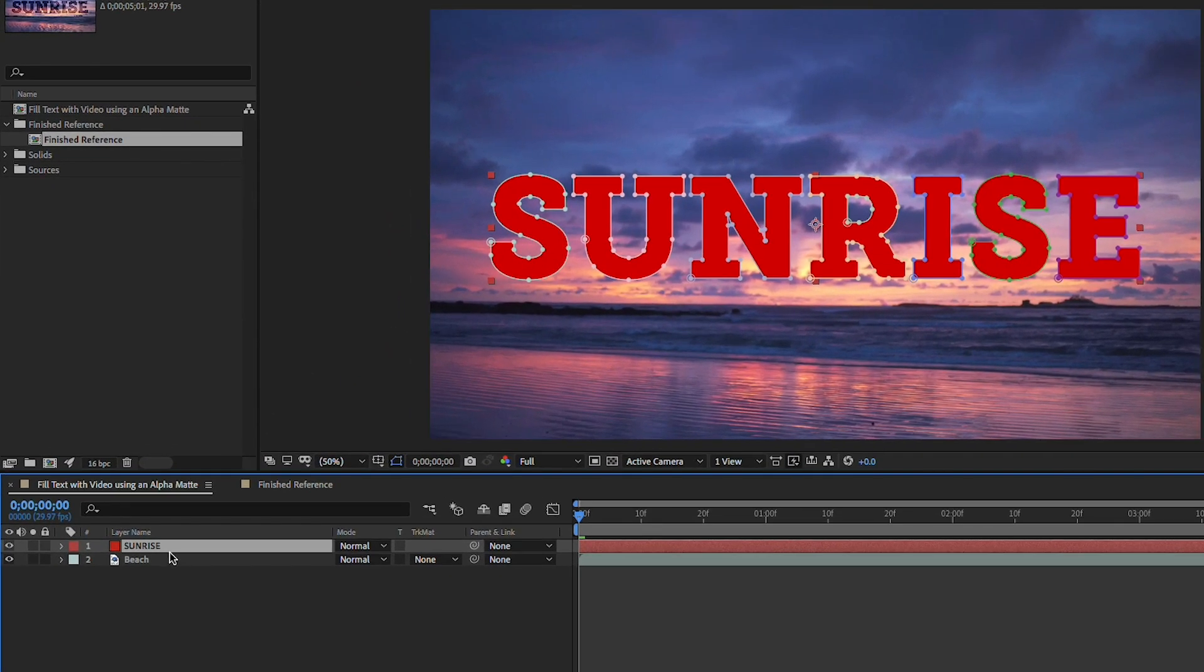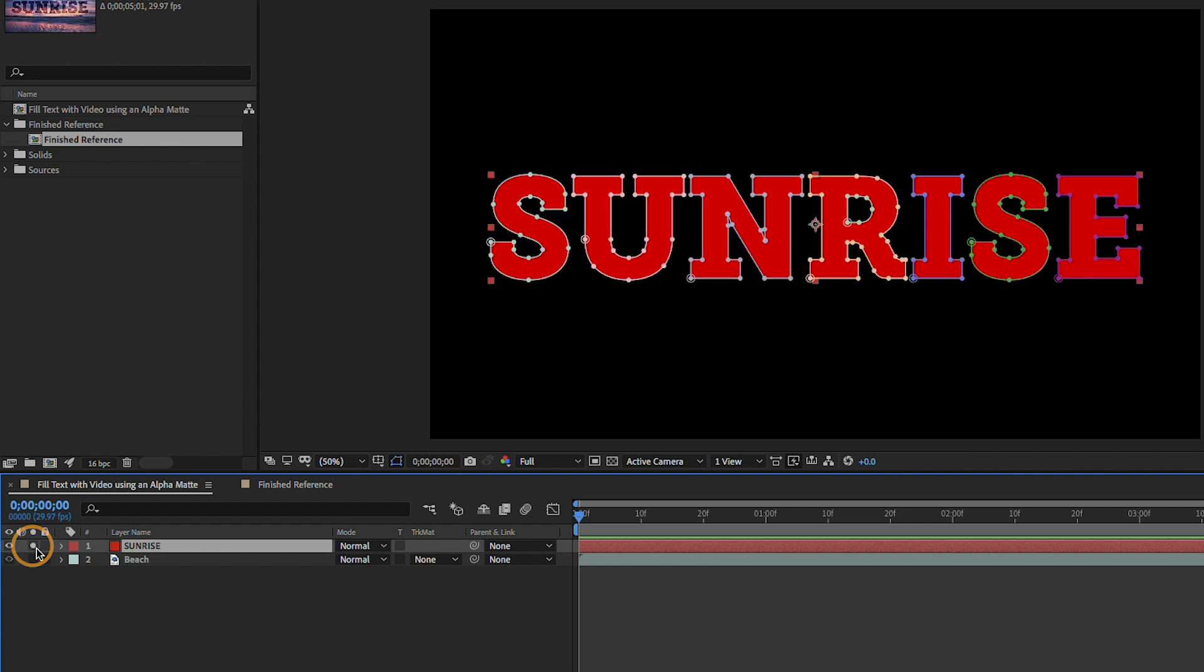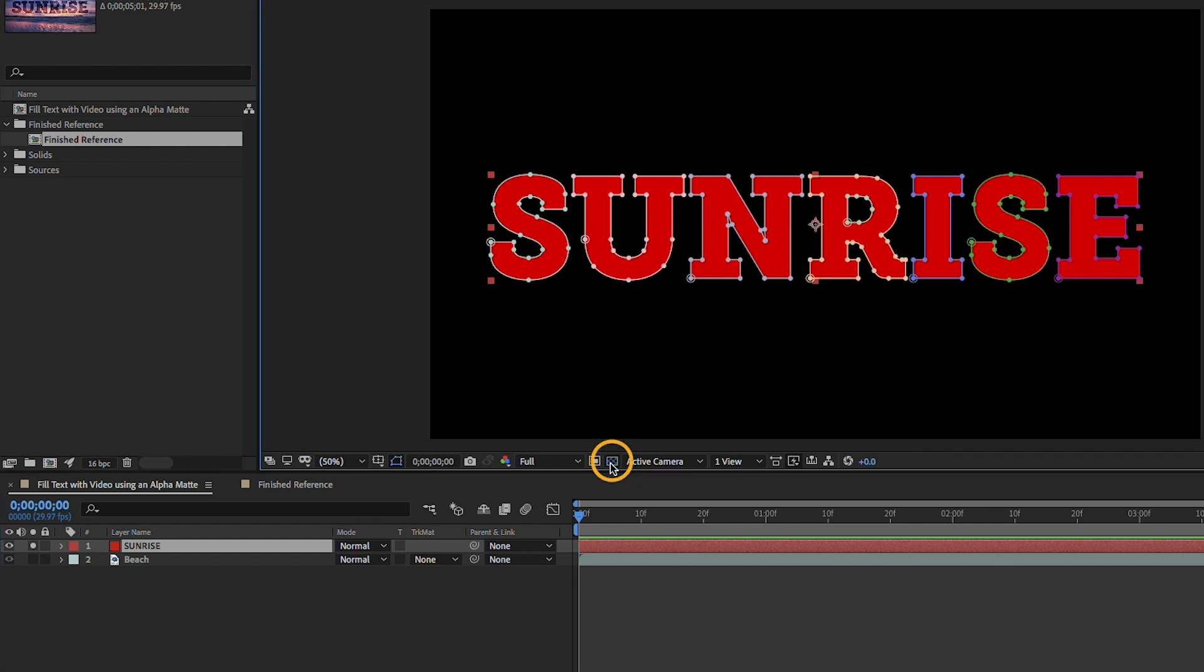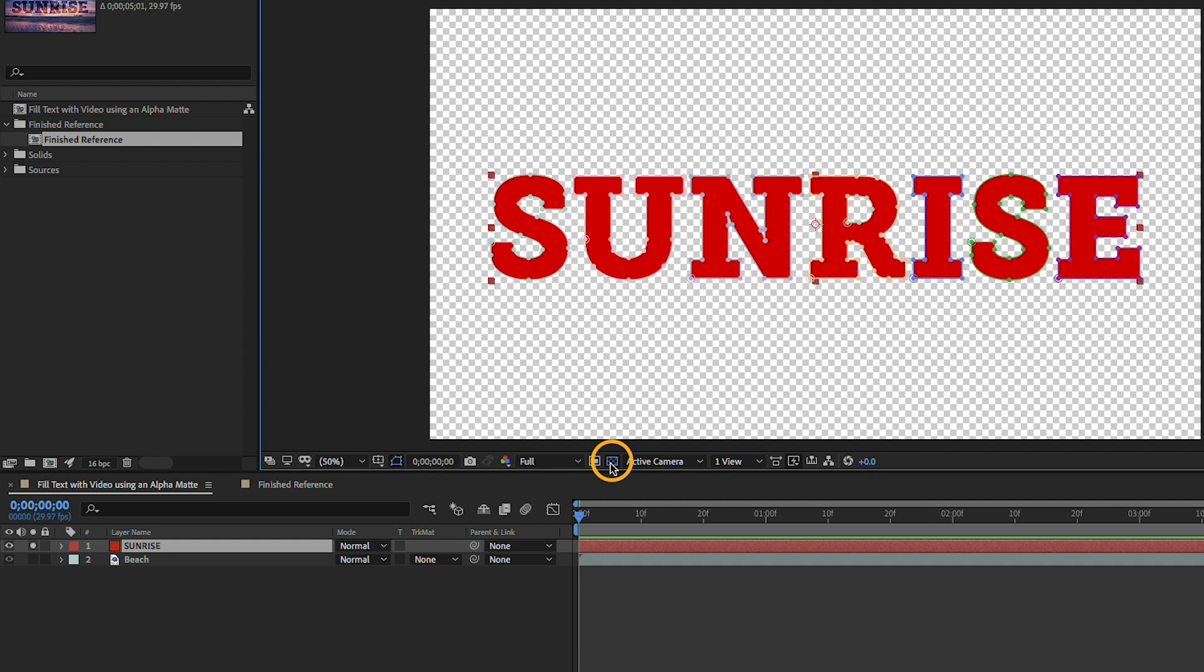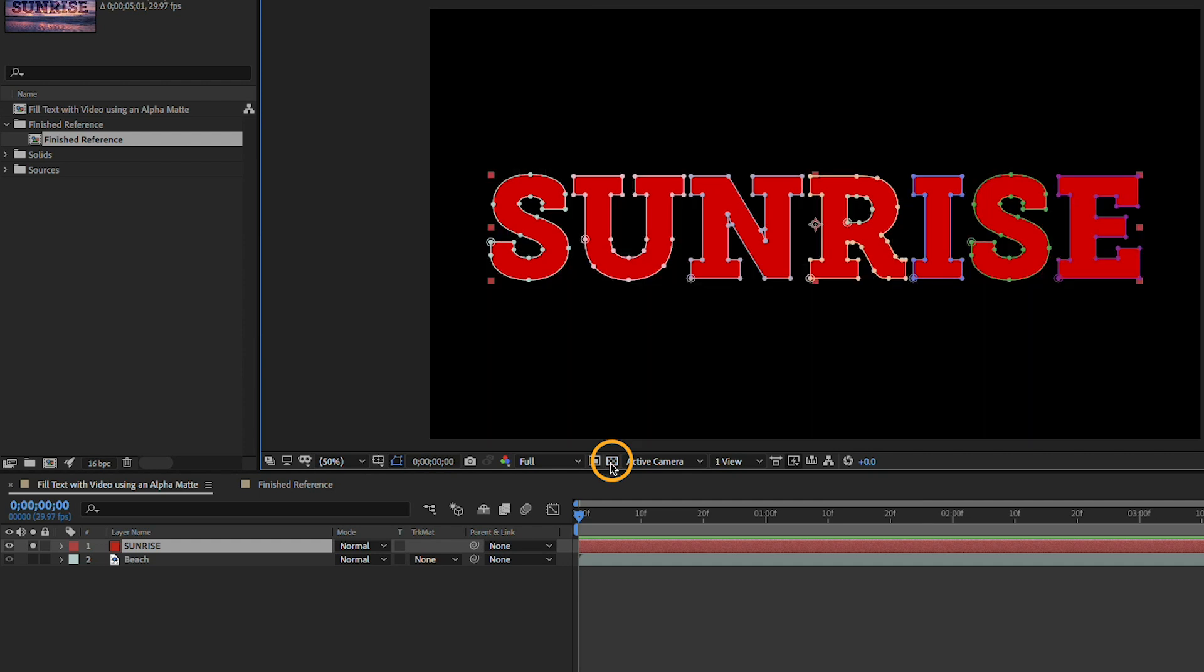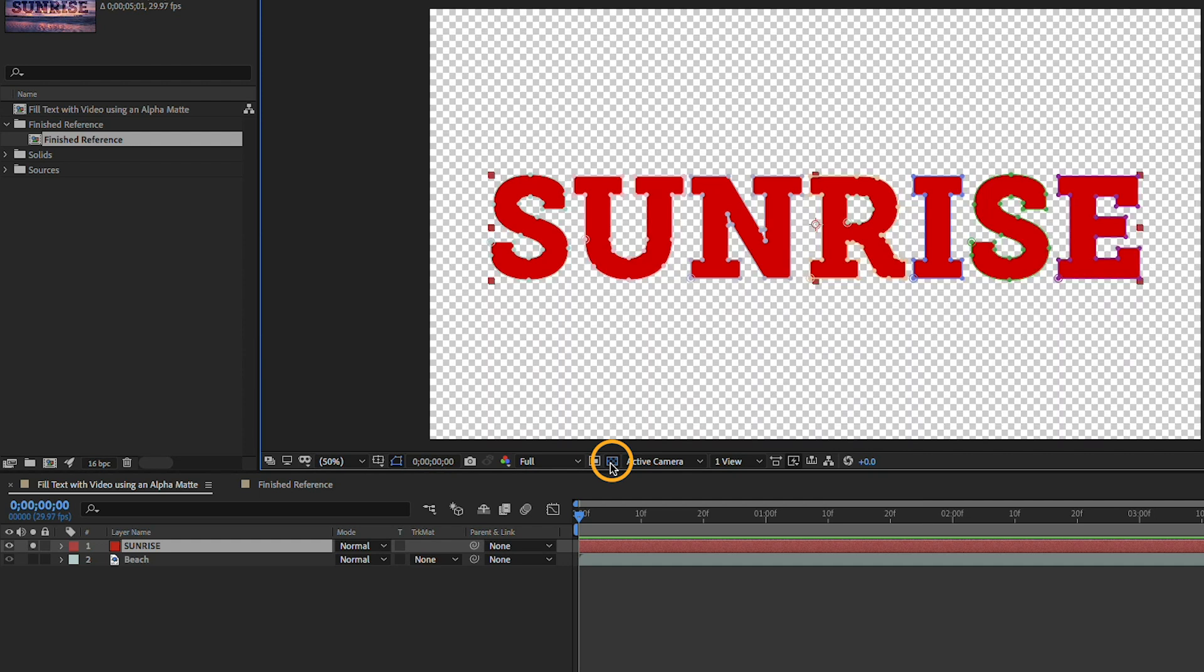Now with layer one selected if I go to the left side of the timeline and I click once on the solo button you can see this text is over top of a black background. If I want to see the transparency I can toggle the transparency grid here in the bottom middle section of the composition panel.